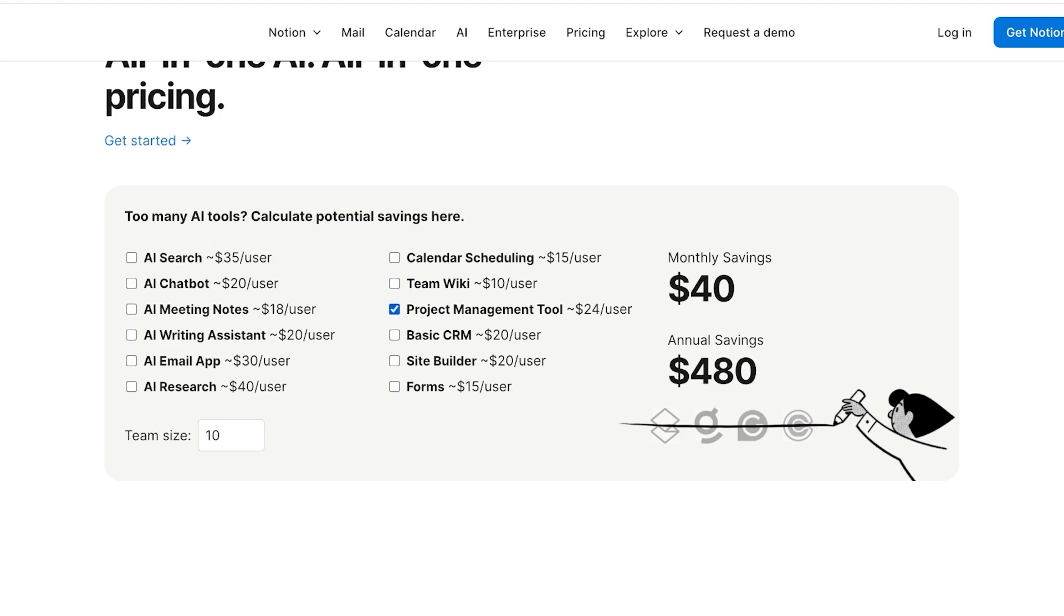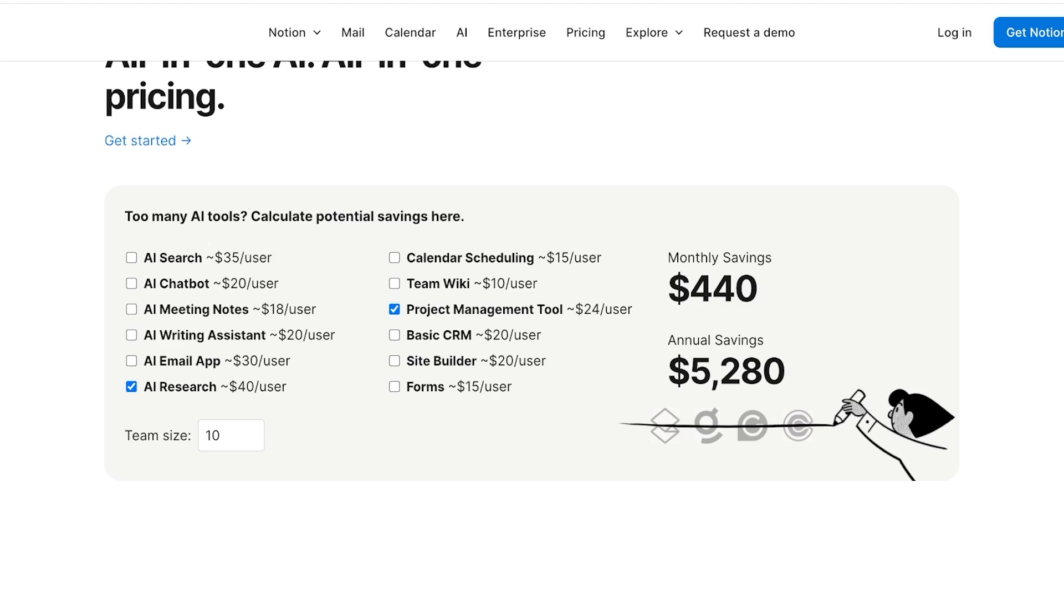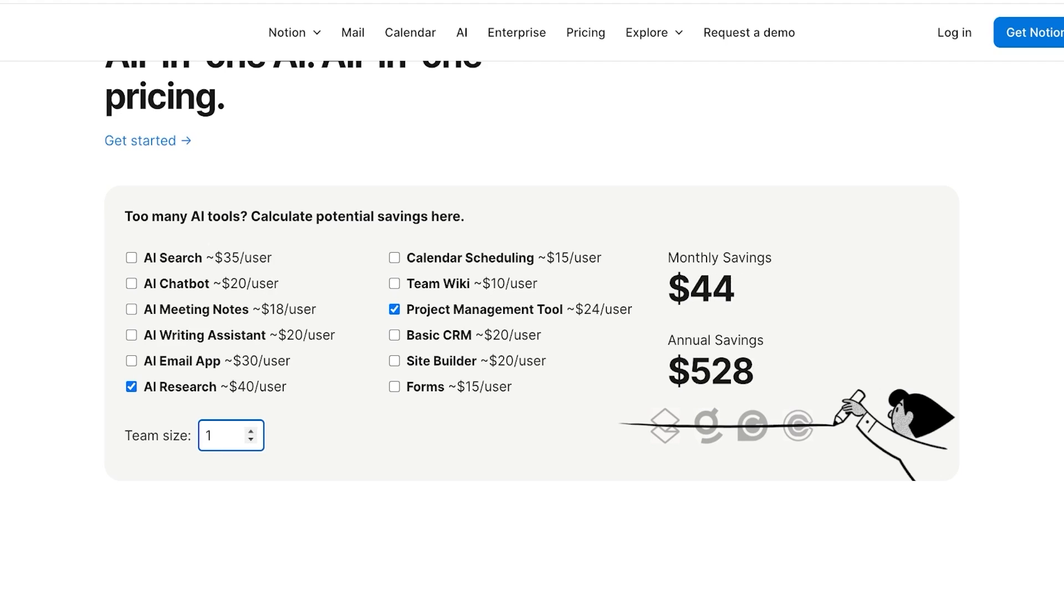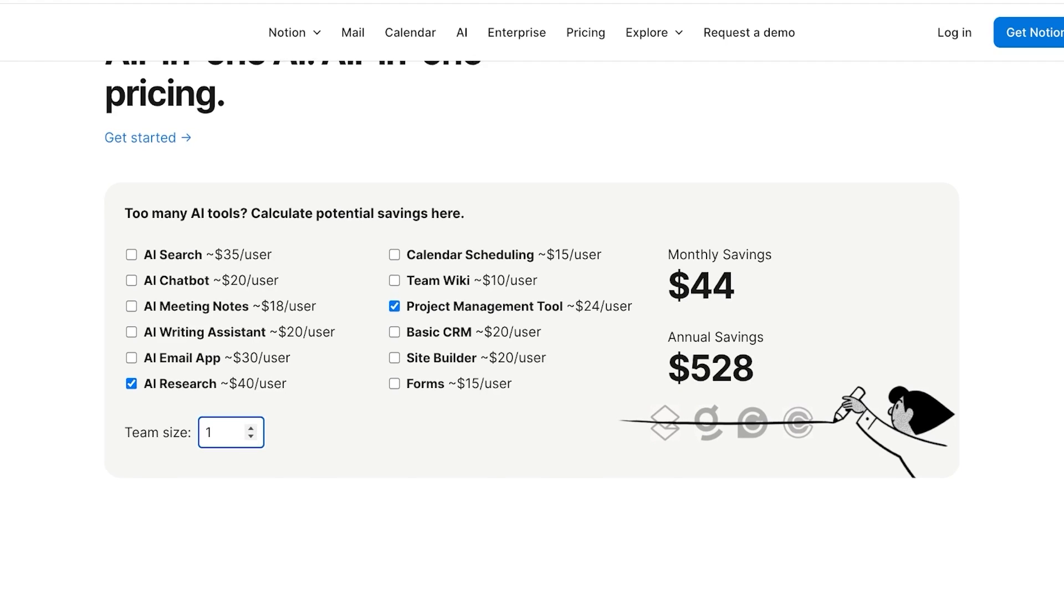So if you want, you can pick out whatever you prefer with the Notion AI. Let's say I want a project management tool and I want an AI research assistant. So instead of having to pay for all of these tools together, I can pay for what I need. And this is going to depend highly on your team size as well.